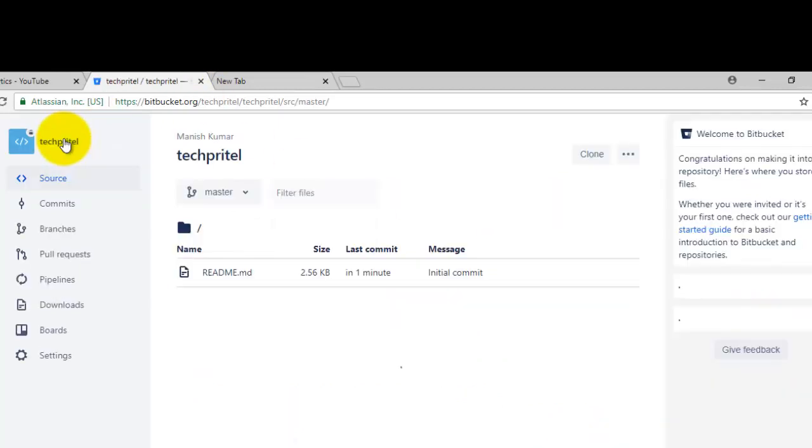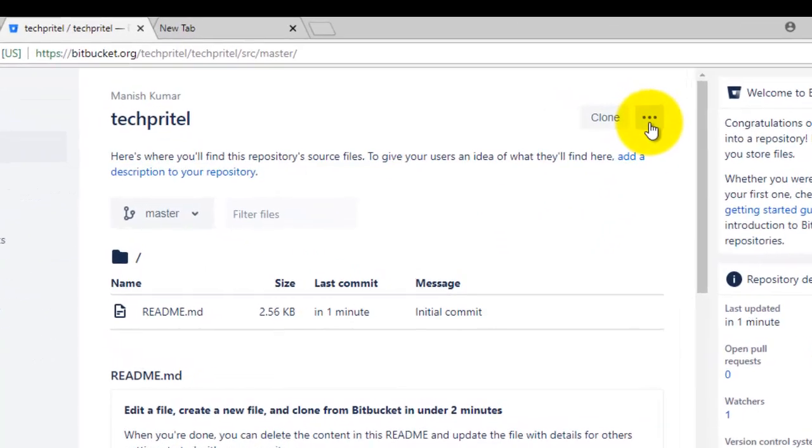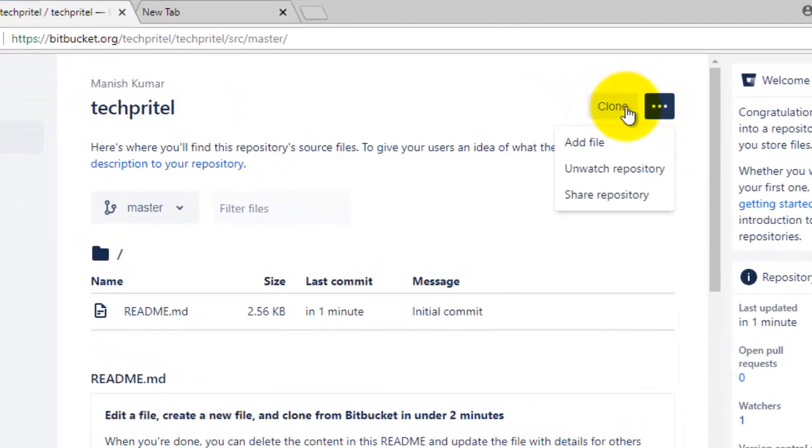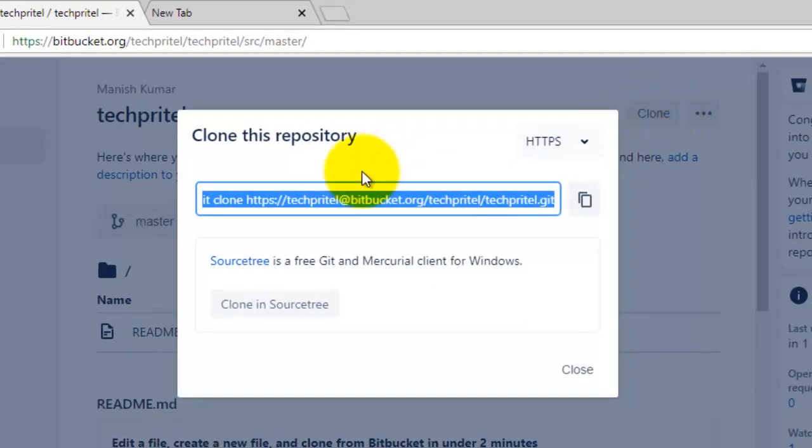This one is your repository. Now if you want to clone this repository, then you can click here. You can click on the clone option and it will provide you the URL of cloning this repository.